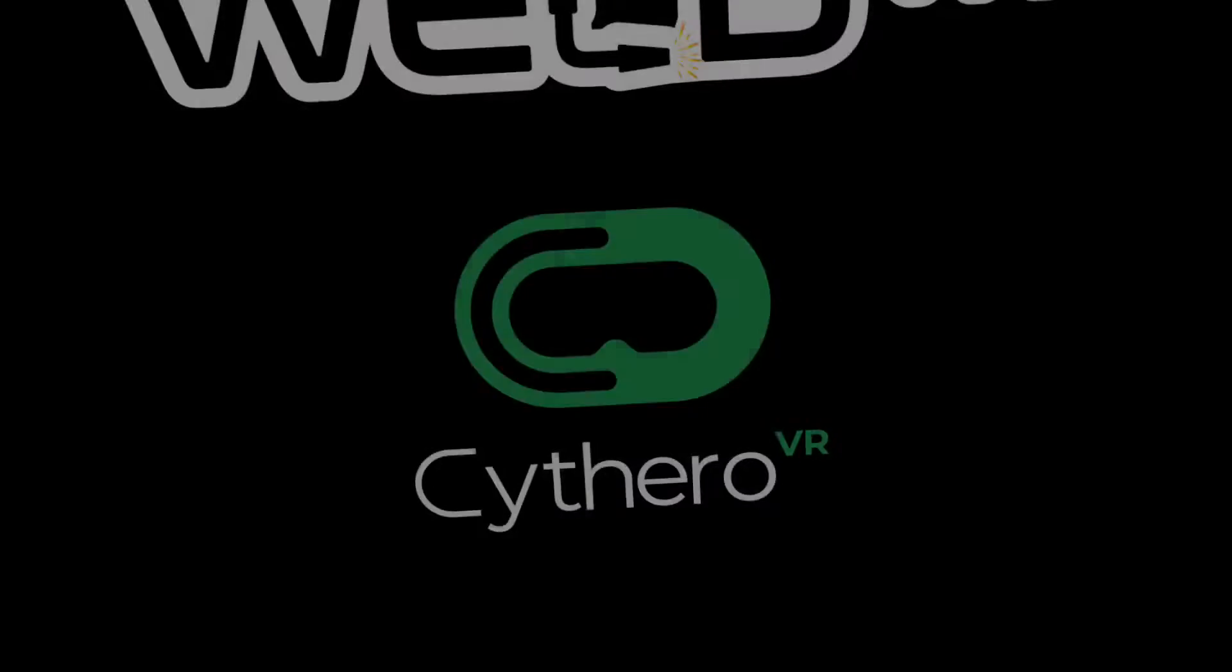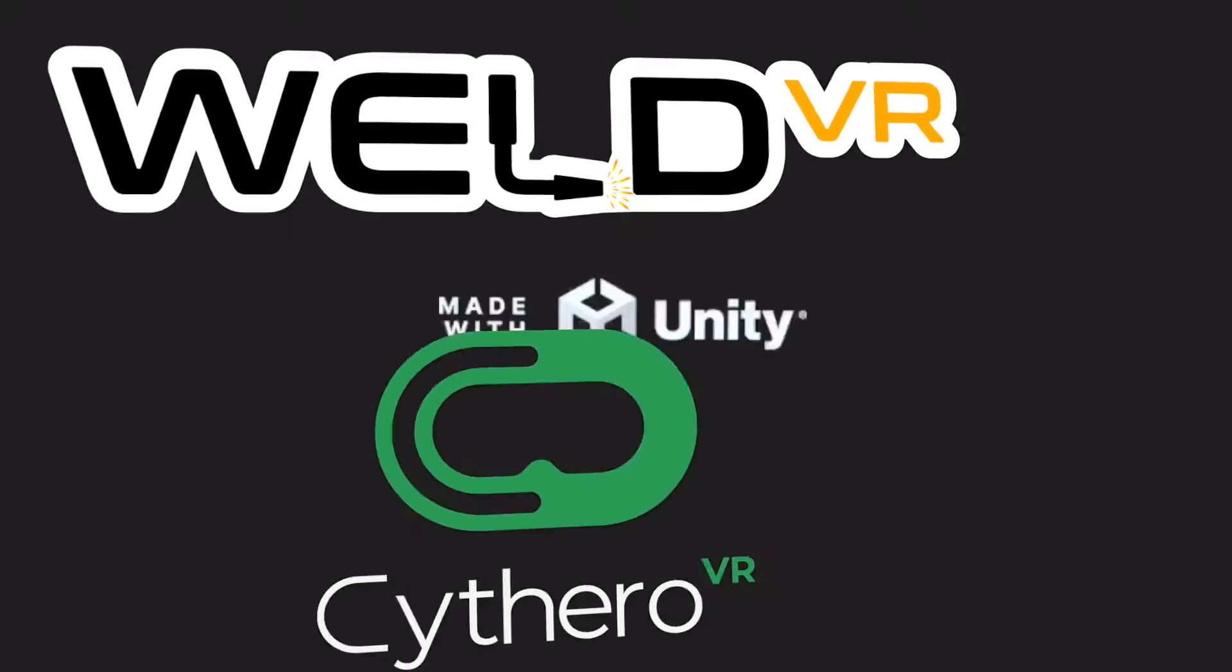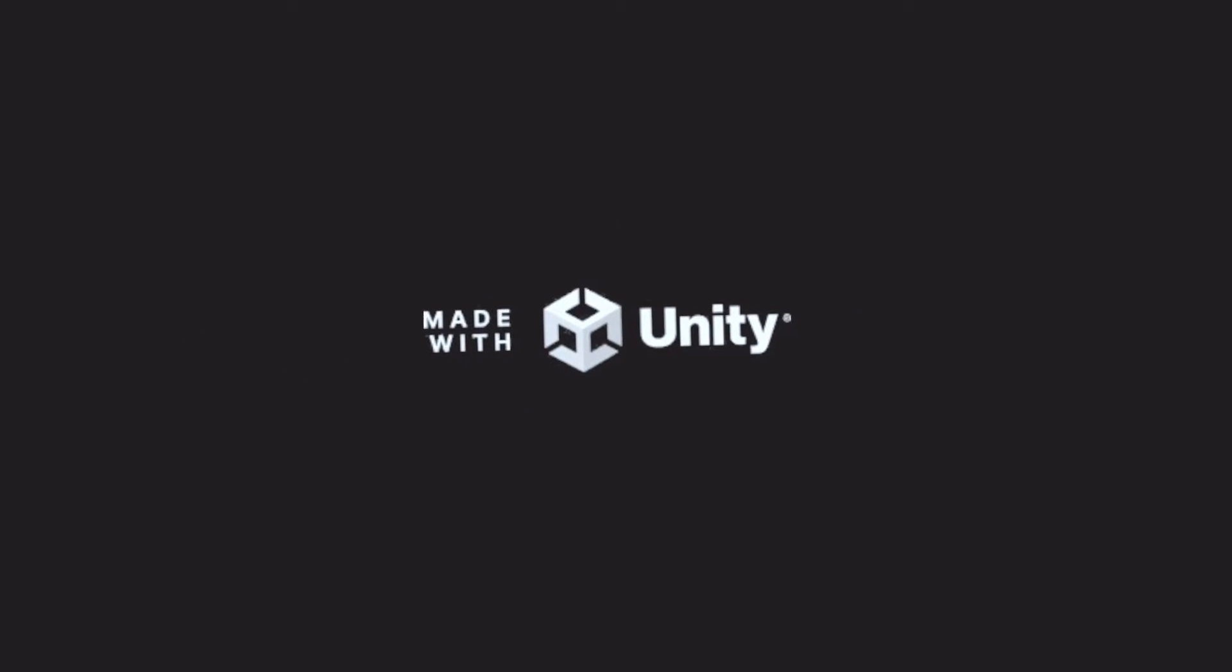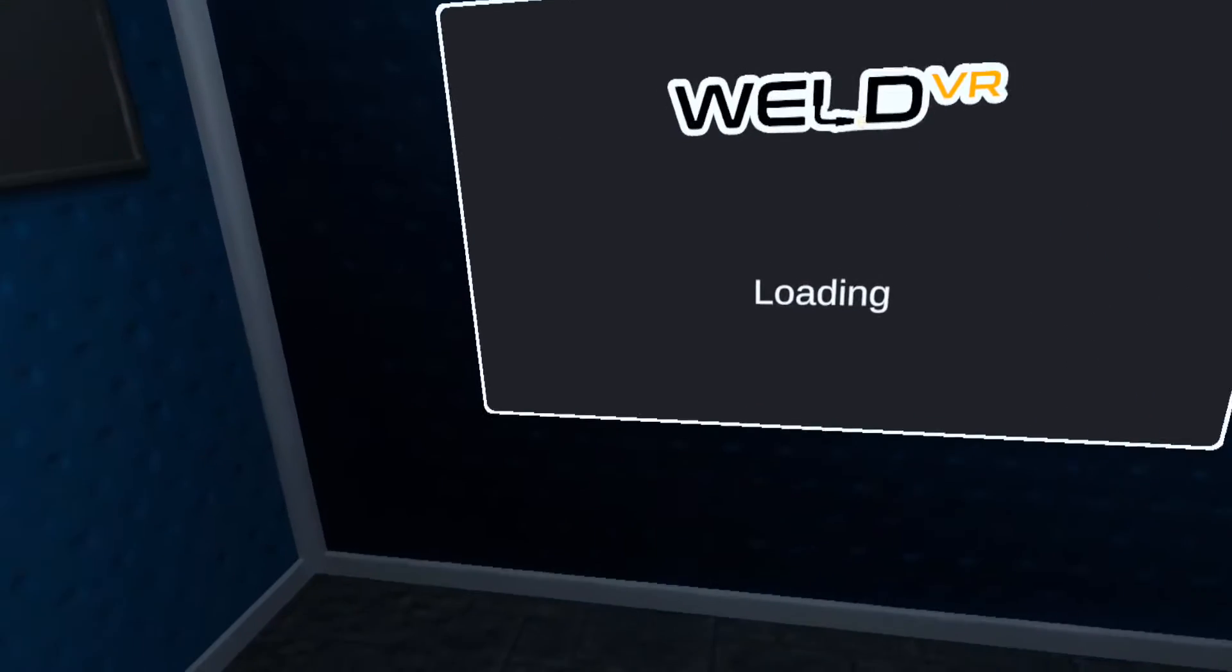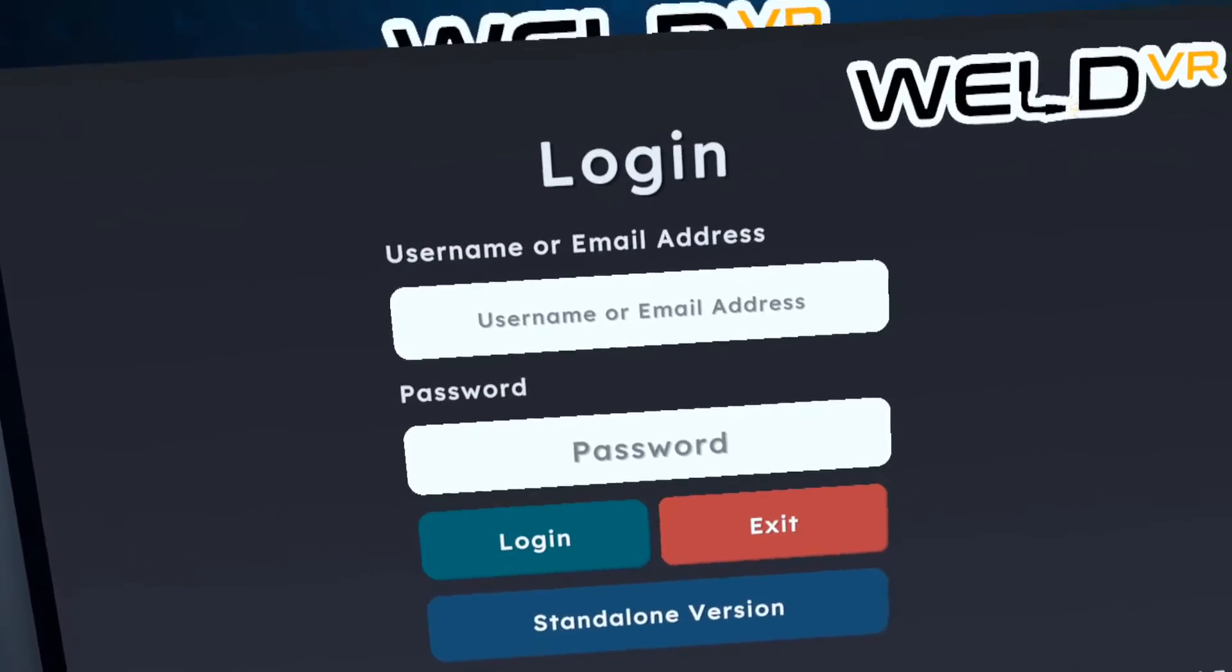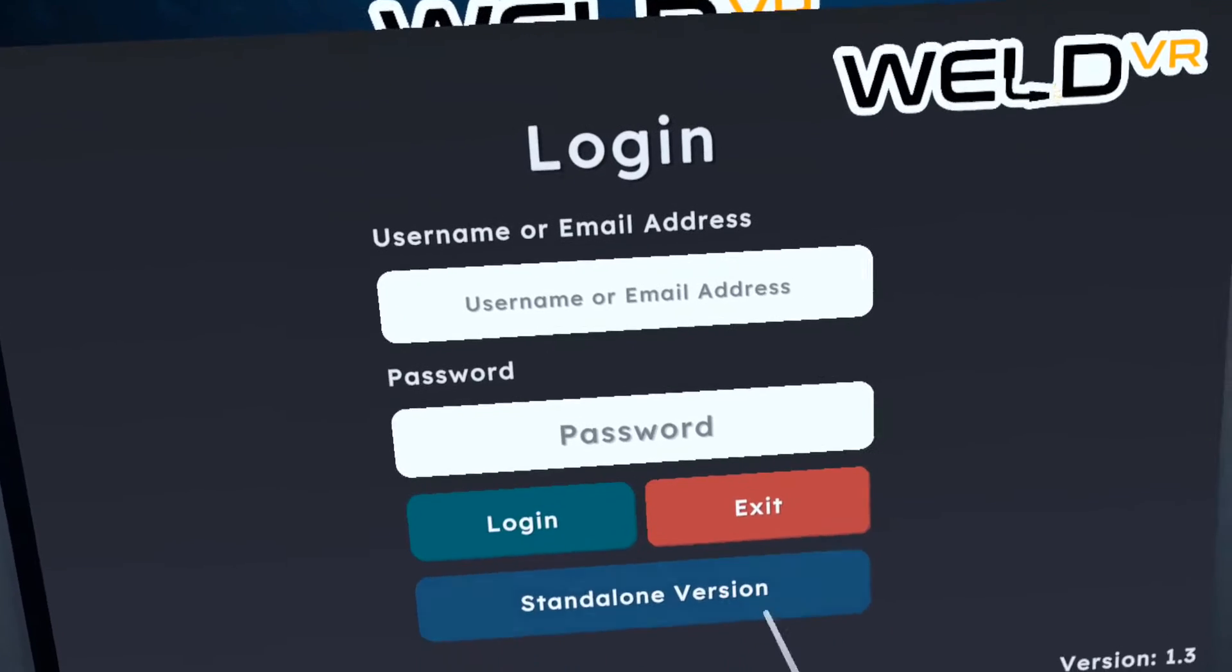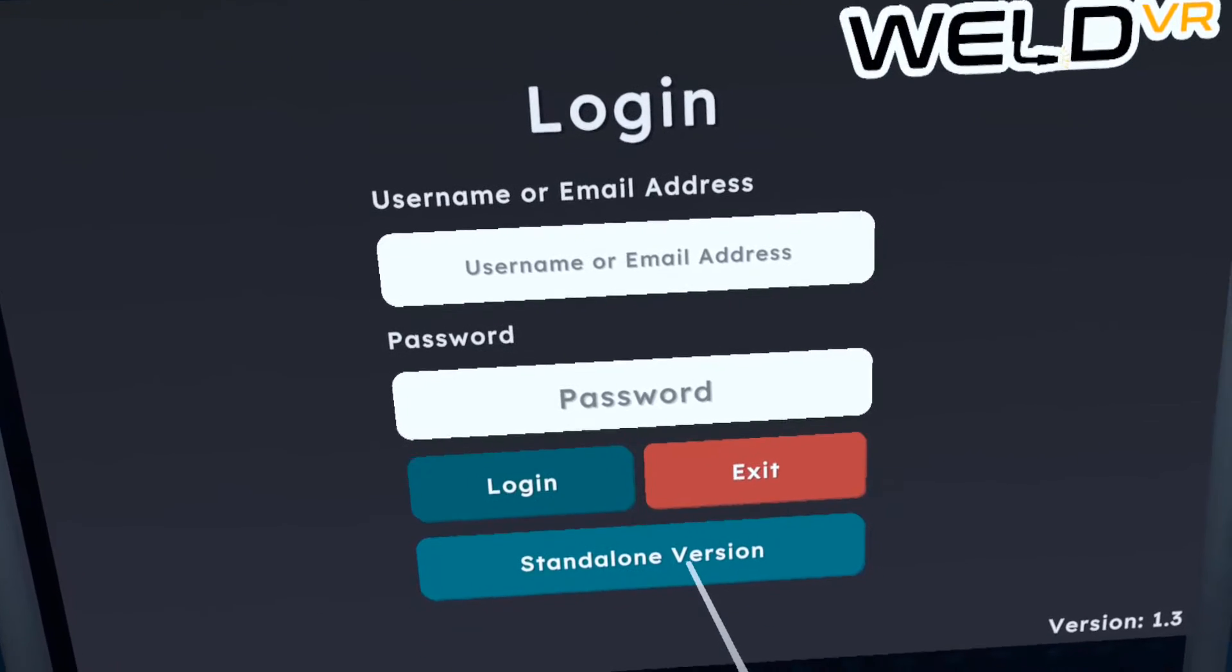Prior to this, I made sure to set up a sufficiently sized playspace for running WeldVR. This is the initial interface of the WeldVR application, where we're placed in a welding booth. Initially, a login window will appear. As I didn't have an account, I selected the standalone version to begin.